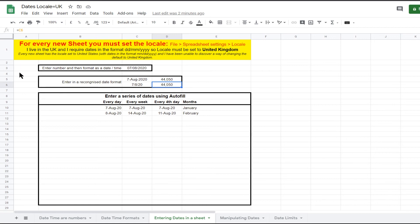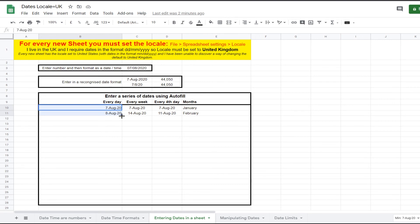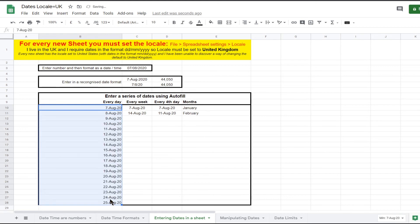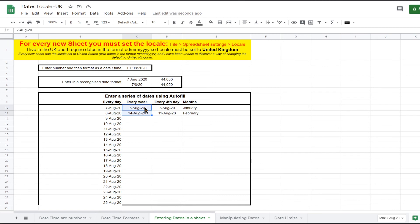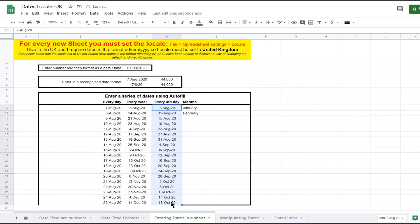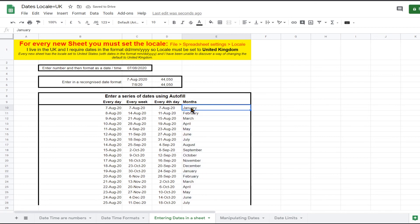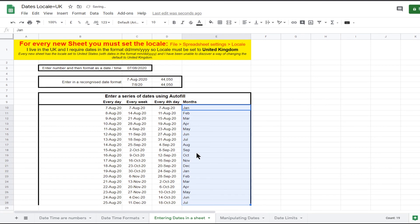Entering a series of dates that repeat at a regular interval is easy using the autofill tool. Enter the first two dates in the sequence and select these two cells. Put the mouse over the fill handle, which is at the bottom right of the blue selection box. The mouse will change into a cross. Click and hold the mouse button while you drag over the range you want to autofill. Note that it also copies any formatting — my bottom border disappeared in cell B28. You could repeat every week, seven days, or even every four days. The autofill will also recognize month names and autofill with the name of each month, intelligently starting in January again after December. Autofill also recognizes three-digit month name abbreviations and will fill with days of the week as well.